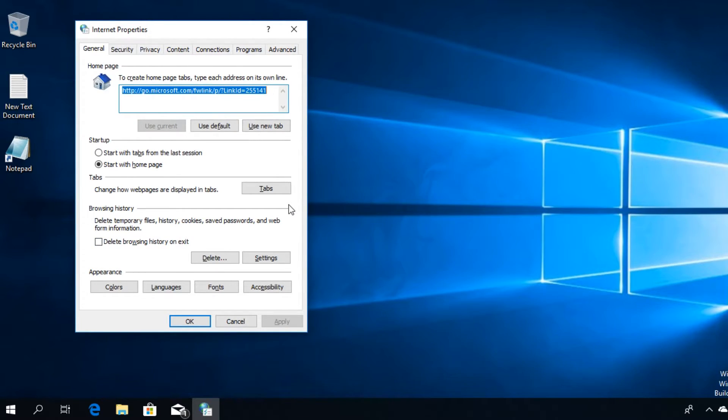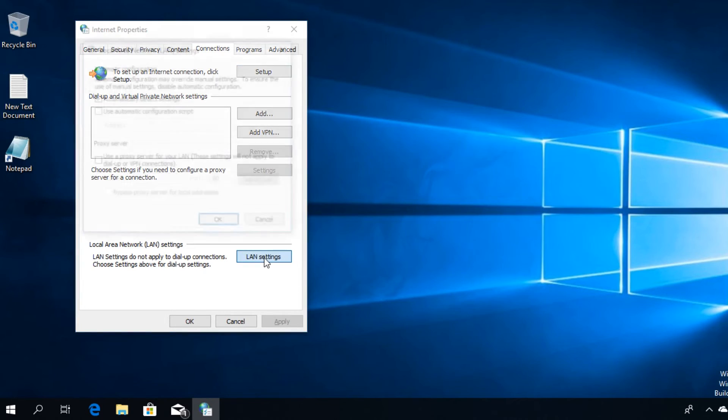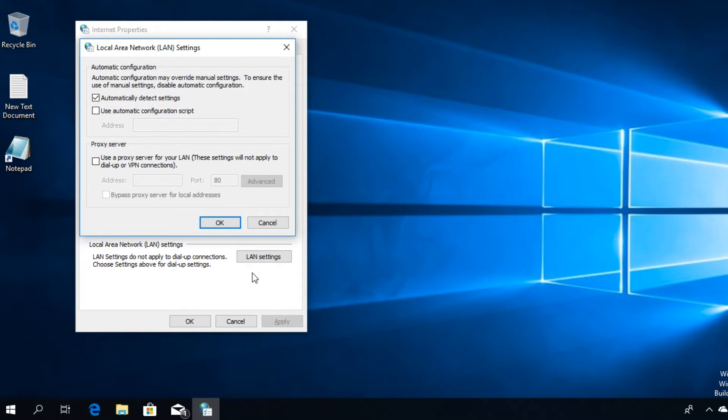The Internet Properties window will open up. Here we're going to have to go on the Connections tab up here and then after that you're going to have to click on LAN settings down here.